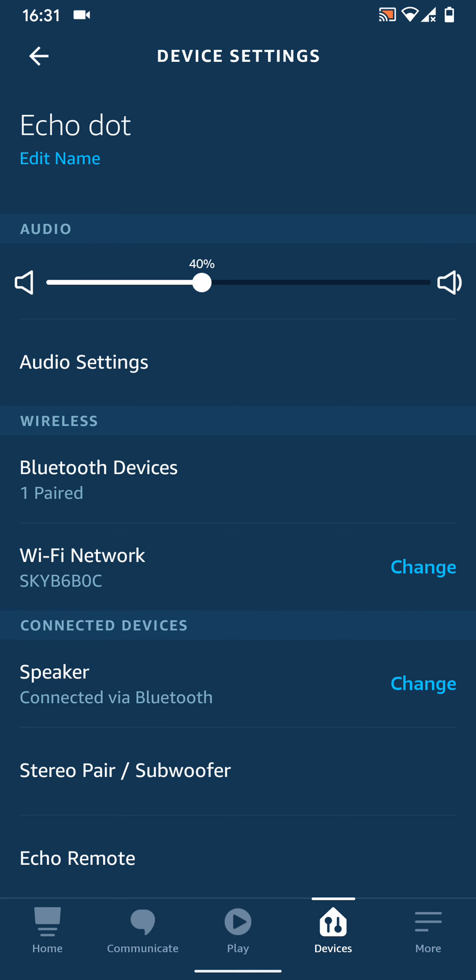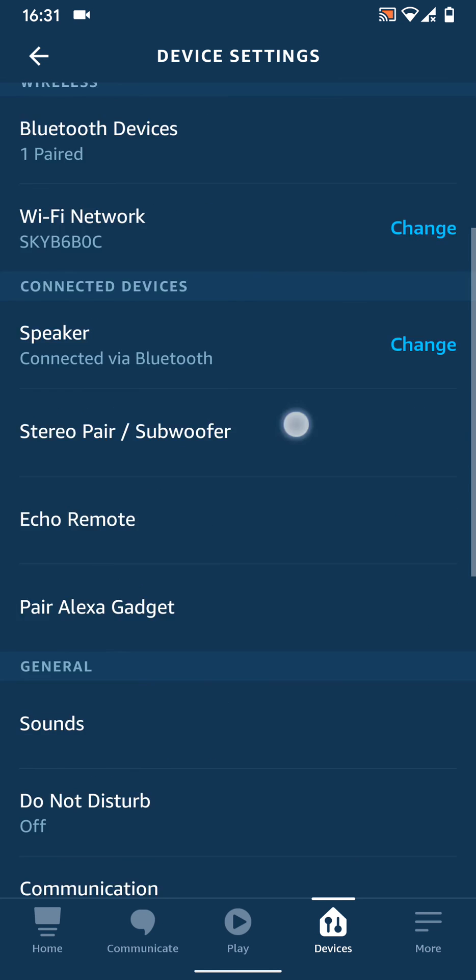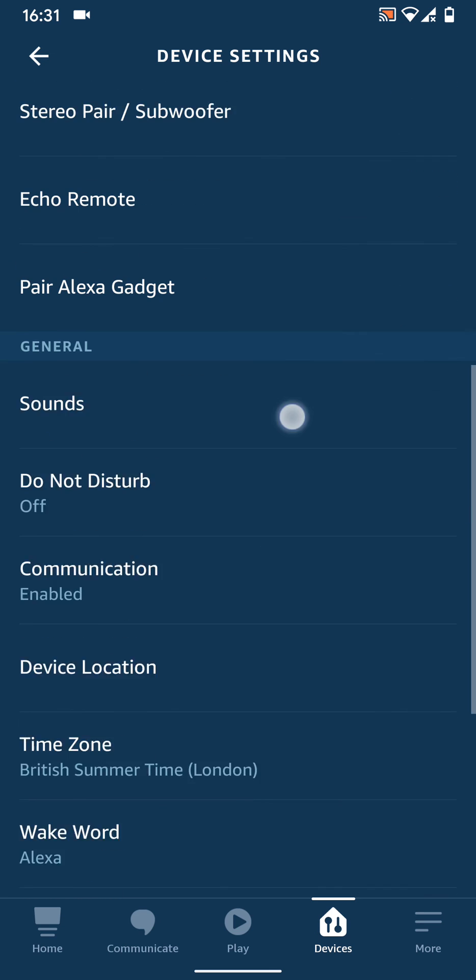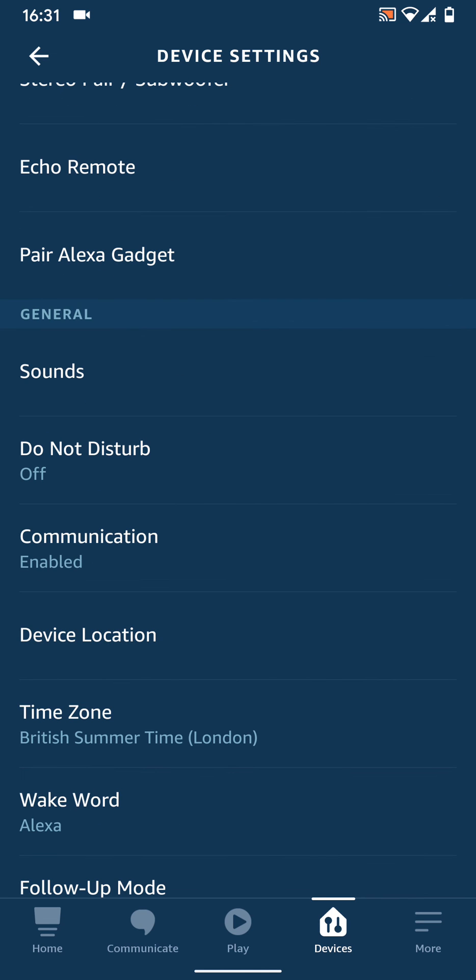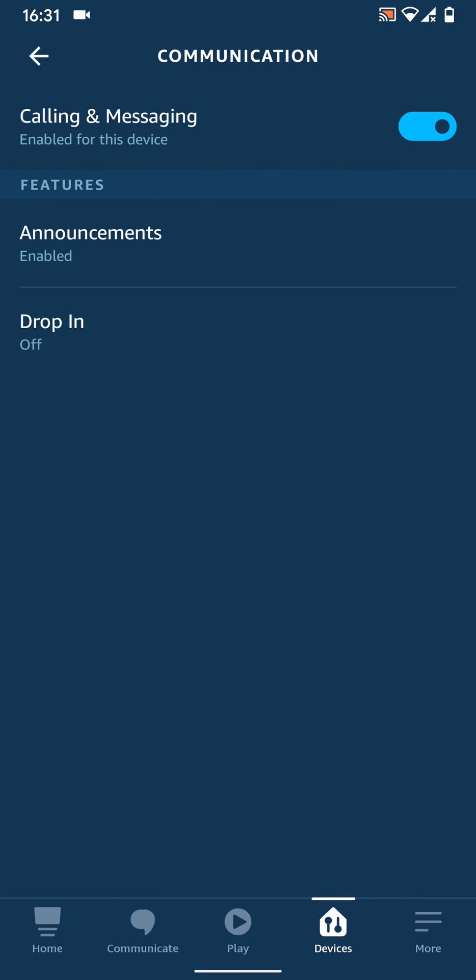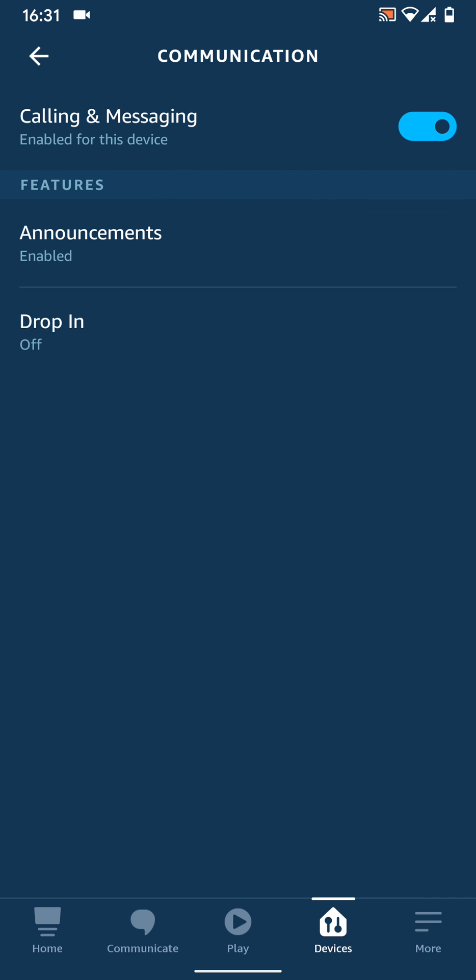Scroll up, then tap on communication. Now turn off the button next to calling and messaging.